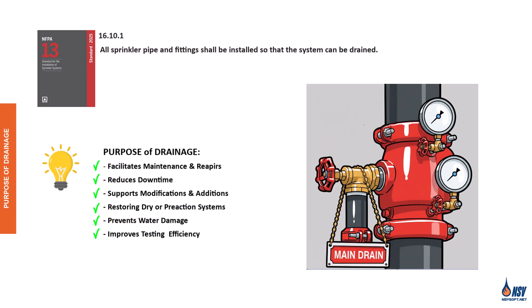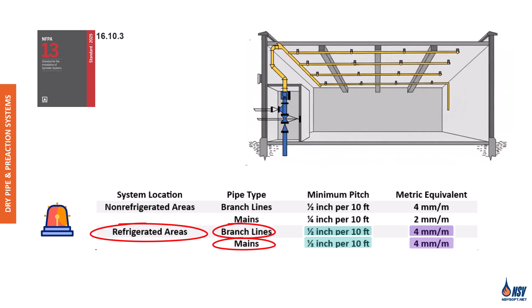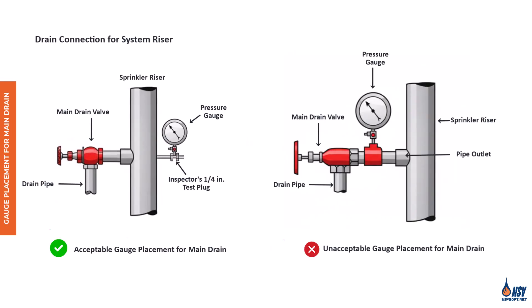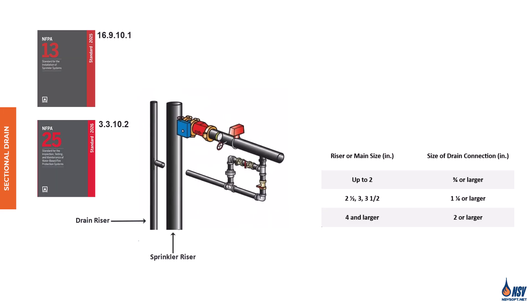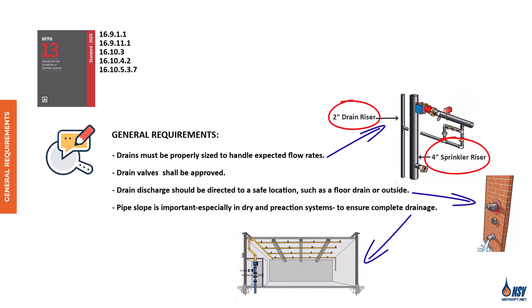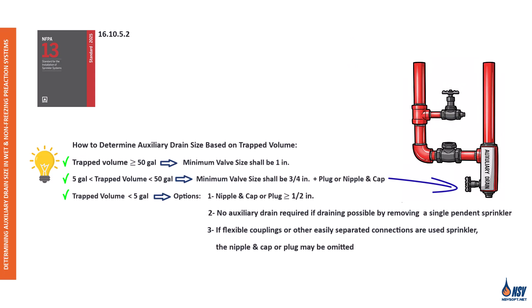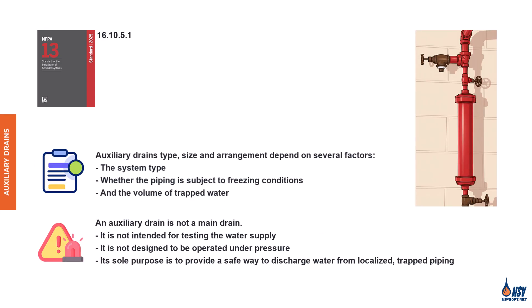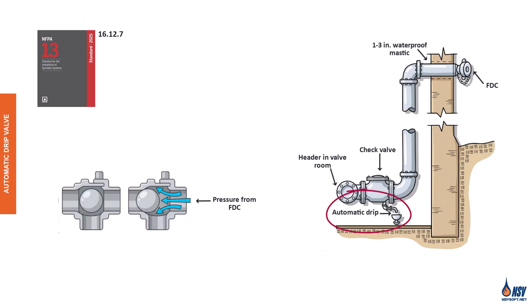When water needs to be removed from a sprinkler system, whether for testing, routine maintenance, or other reasons, it must be discharged efficiently and, in some cases, very quickly. For this reason, all sprinkler piping and fittings must be installed in a way that allows the system to be properly drained. In this video, we'll explain the NFPA 13 requirements for drains and the methods of installing systems to ensure complete and reliable drainage.